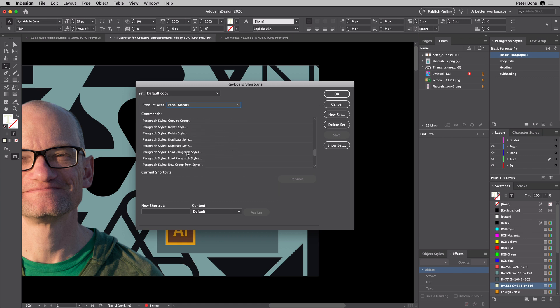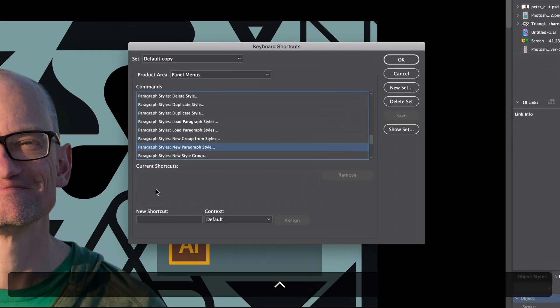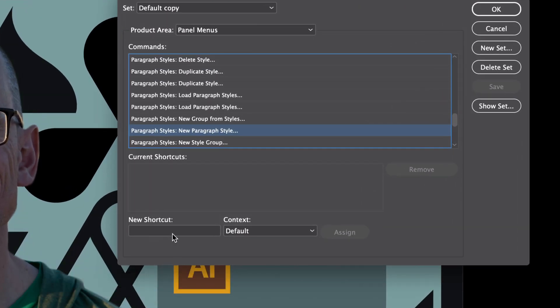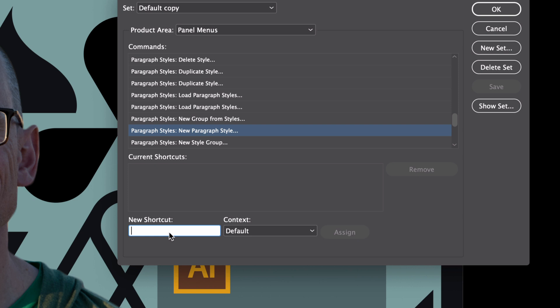So Paragraph Styles. If I was to say New Paragraph Style, notice down here it says Current Shortcuts—there aren't any. New Shortcut, and this is where you can create your own.